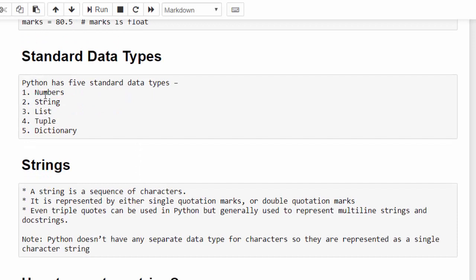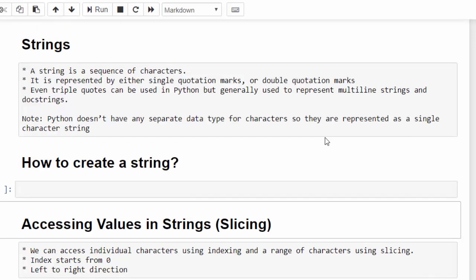We have five types of data type. We already completed numbers data type. Now we will start string data type. What is a string?